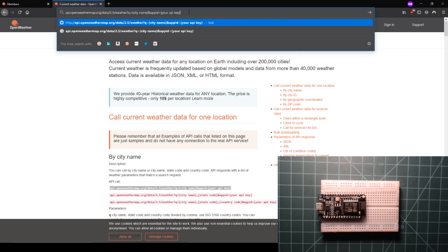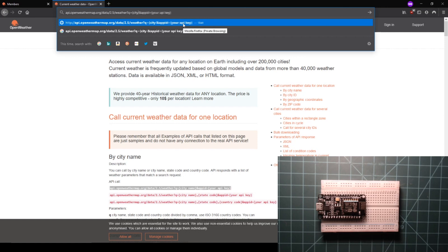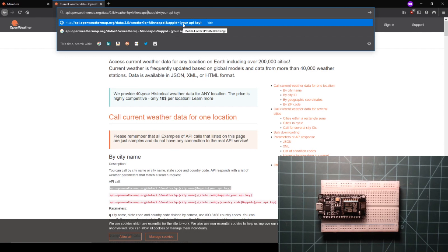In this URL, there are two areas that are bracketed off with curly braces. The first one says city name. Replace this placeholder, including the curly braces, with the name of your city of choice. I'm going to put in Minneapolis.